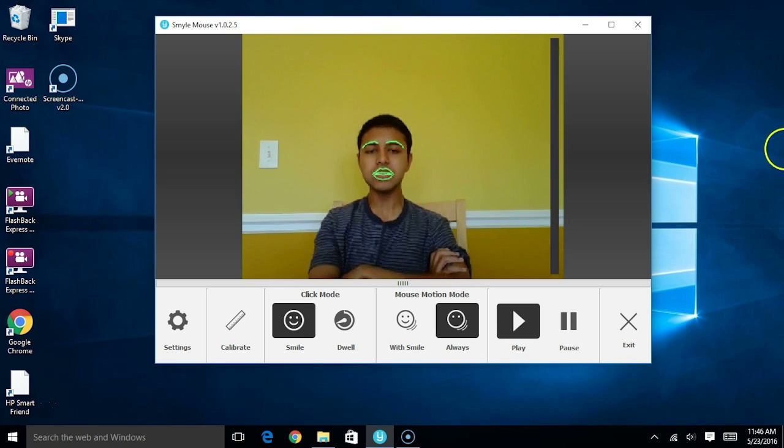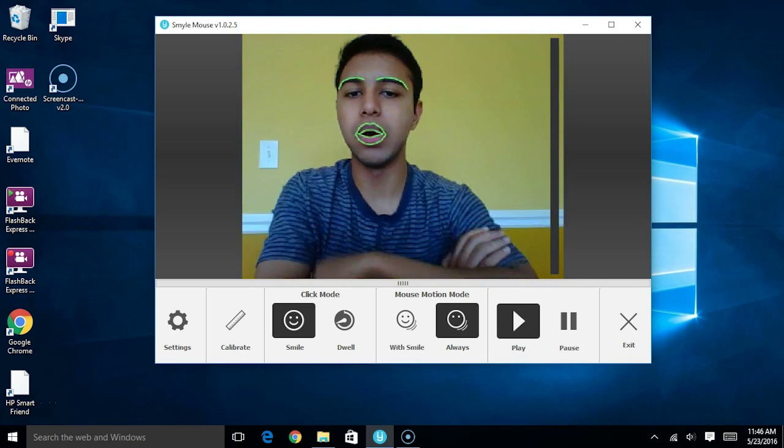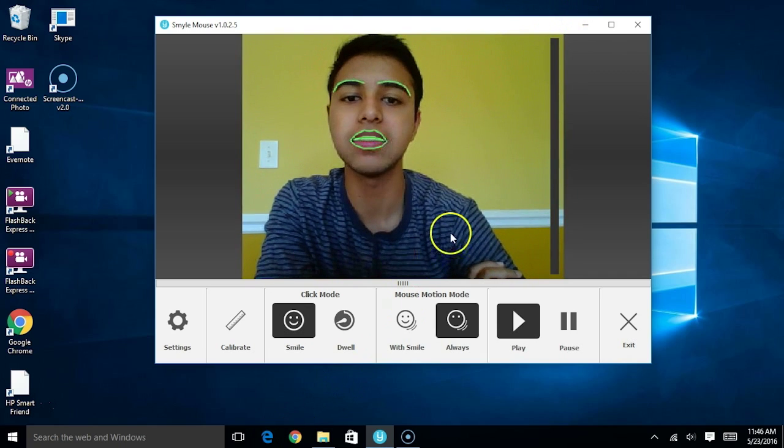It's also important to sit about an arm's length away from the webcam for the software to work at its best.